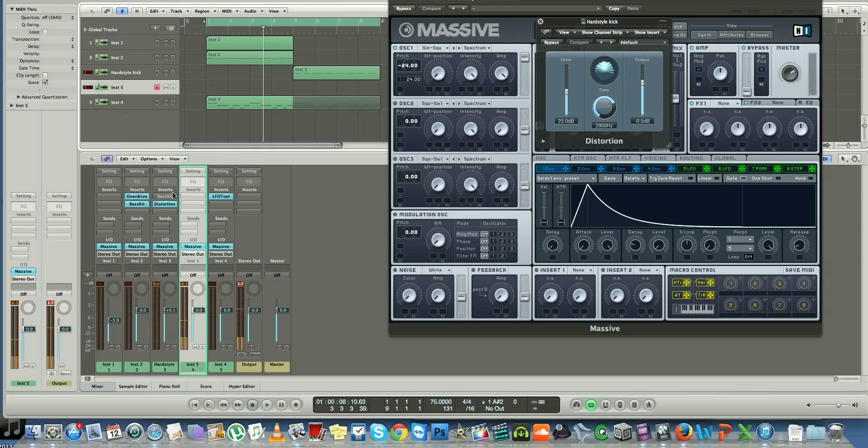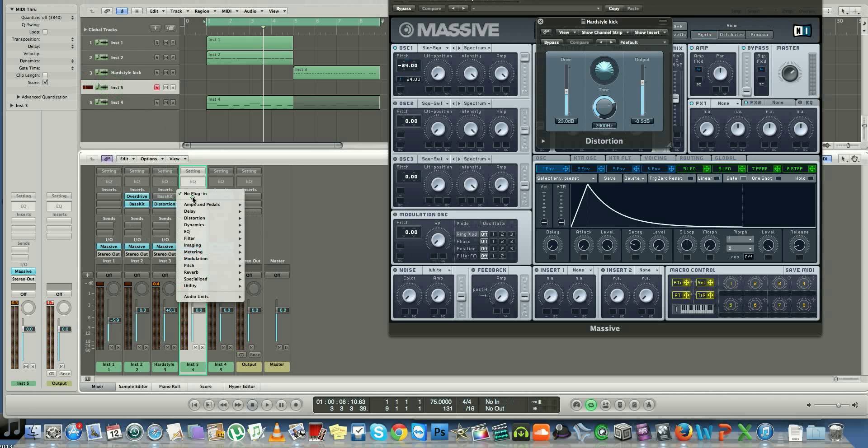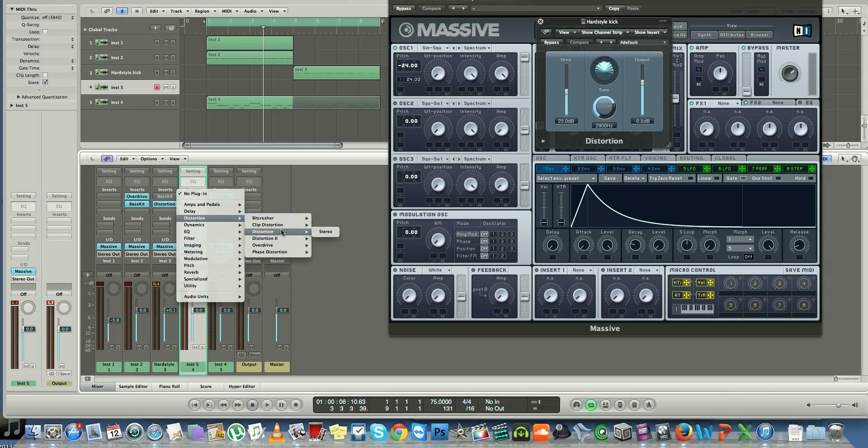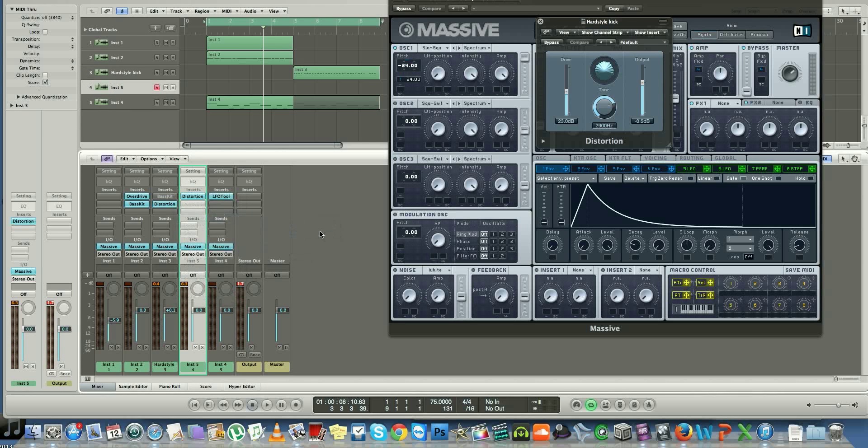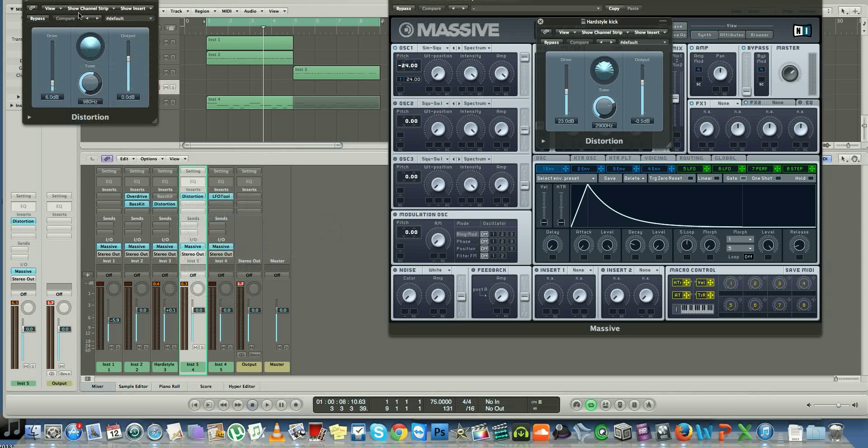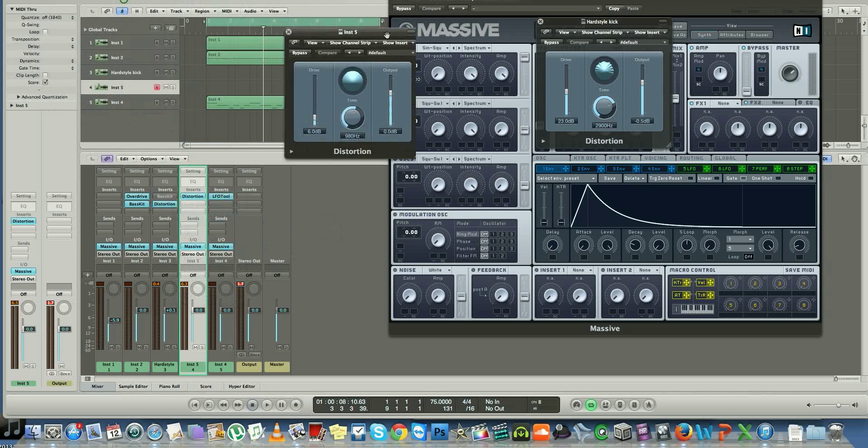Okay, so all you got to do now is go ahead, choose distortion right here, and just copy the same parameters.